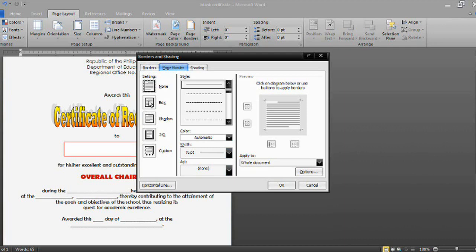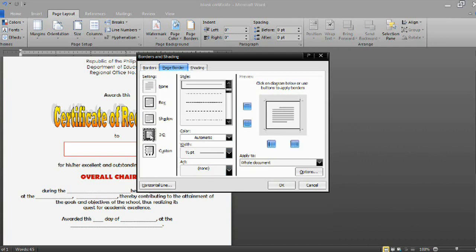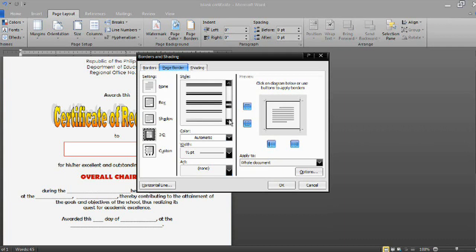From there you can either click Box or the 3D option. I will select the 3D design. From there you can have the line style border or the border art style in your prepared certificate. Let us try using the line style — these are the available designs.